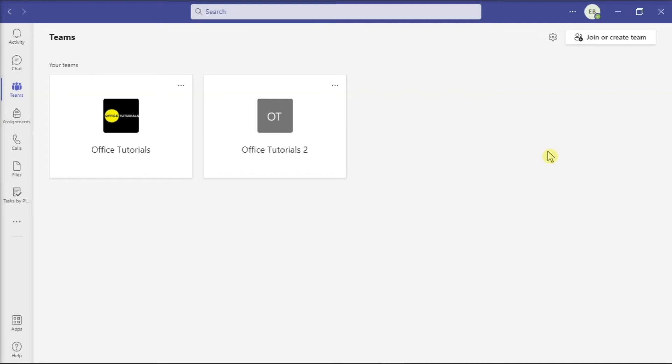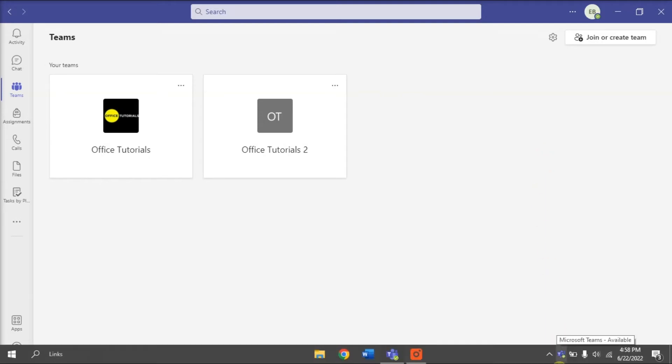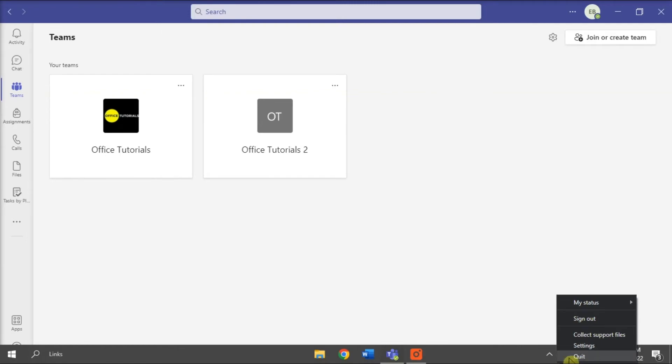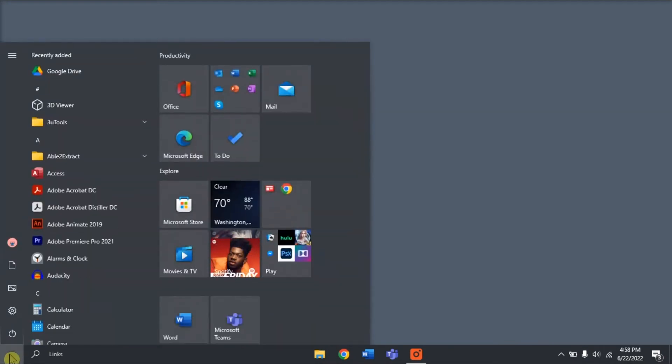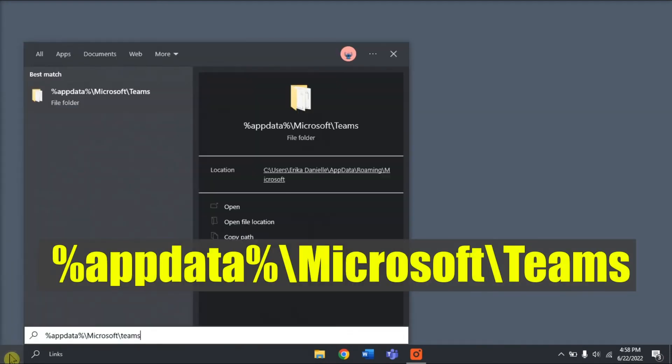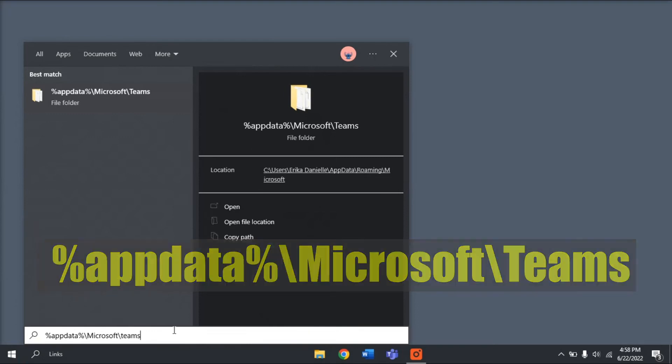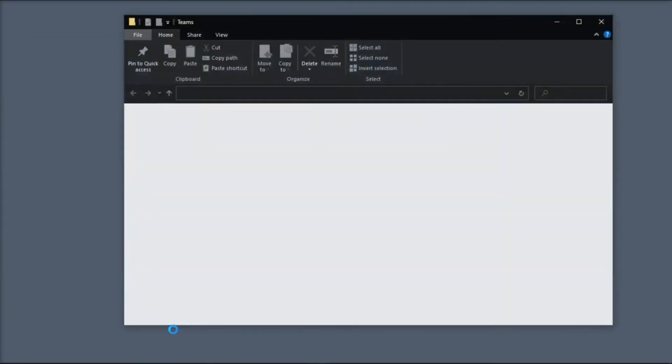Next, try clearing the Microsoft Teams cache. Do that by fully quitting first the application by right-clicking on the Teams icon on your system tray, and then select Quit. After that, type in the following in the Windows search bar, and then press Enter.